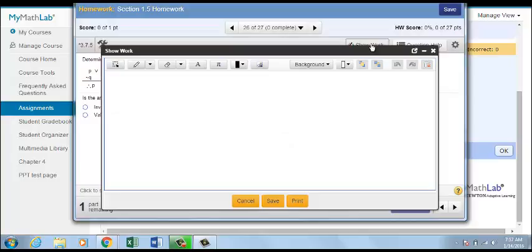In the pop-up window, students can draw, enter texture equations, insert images, and so forth.